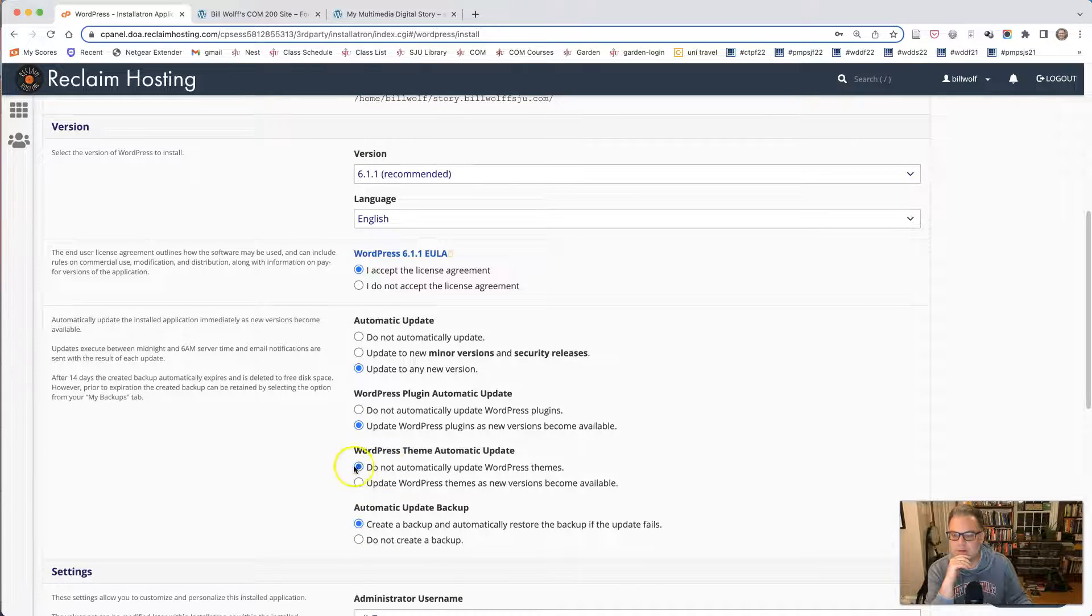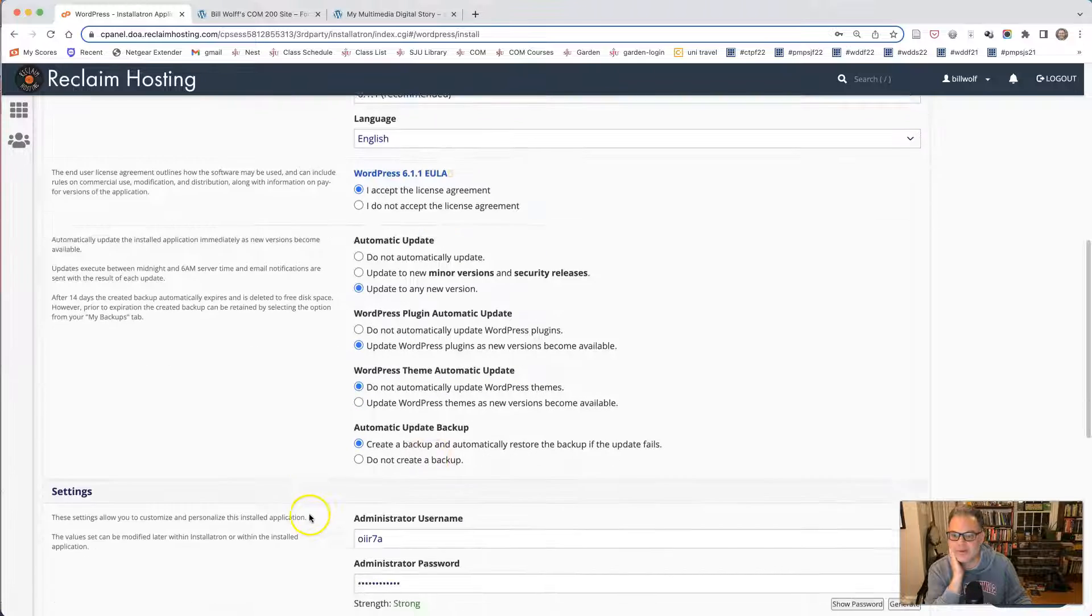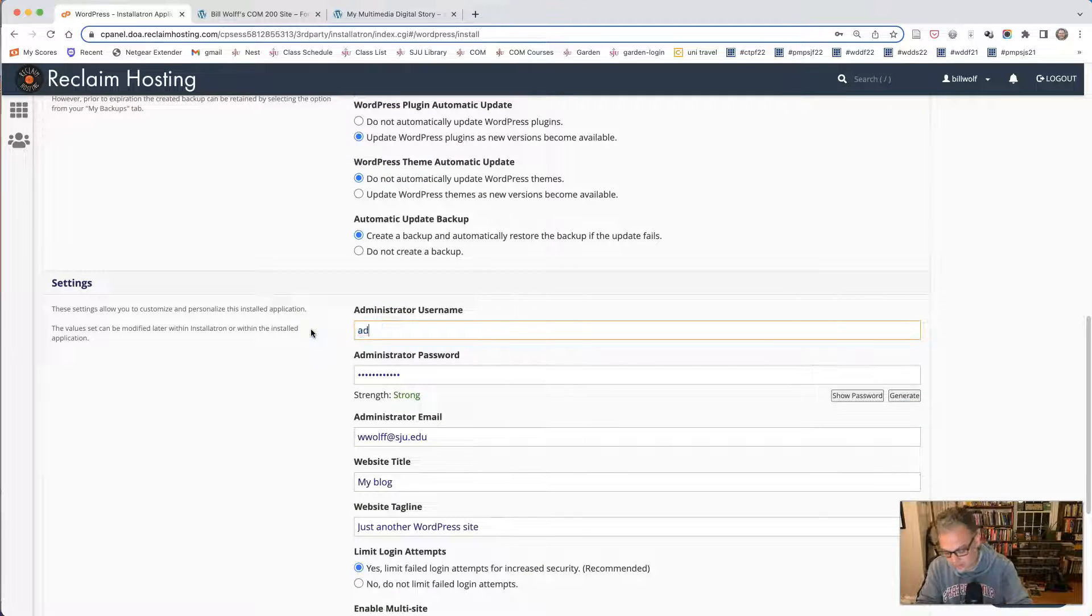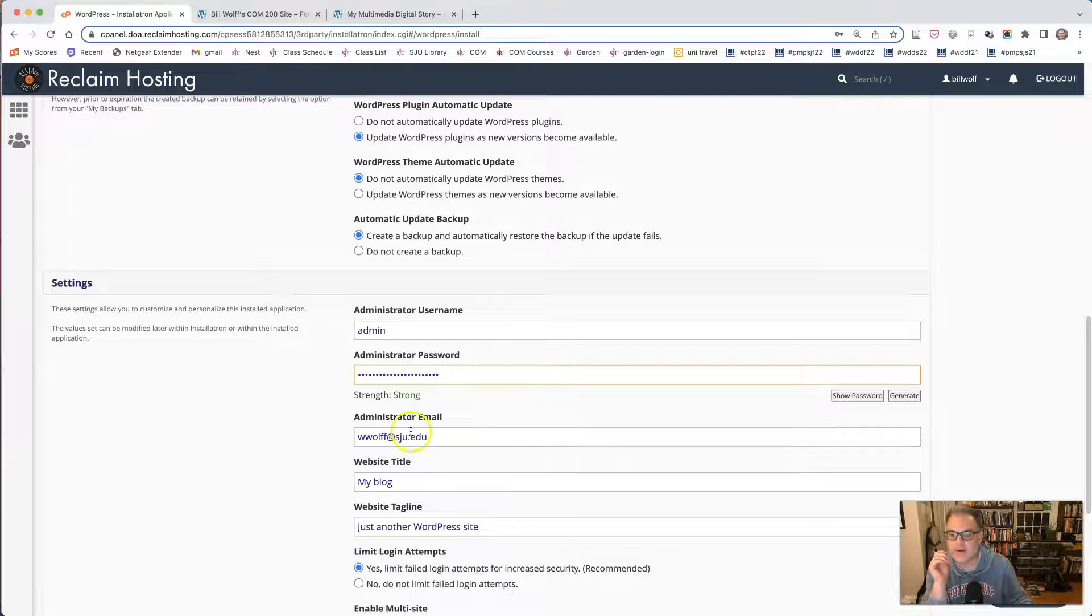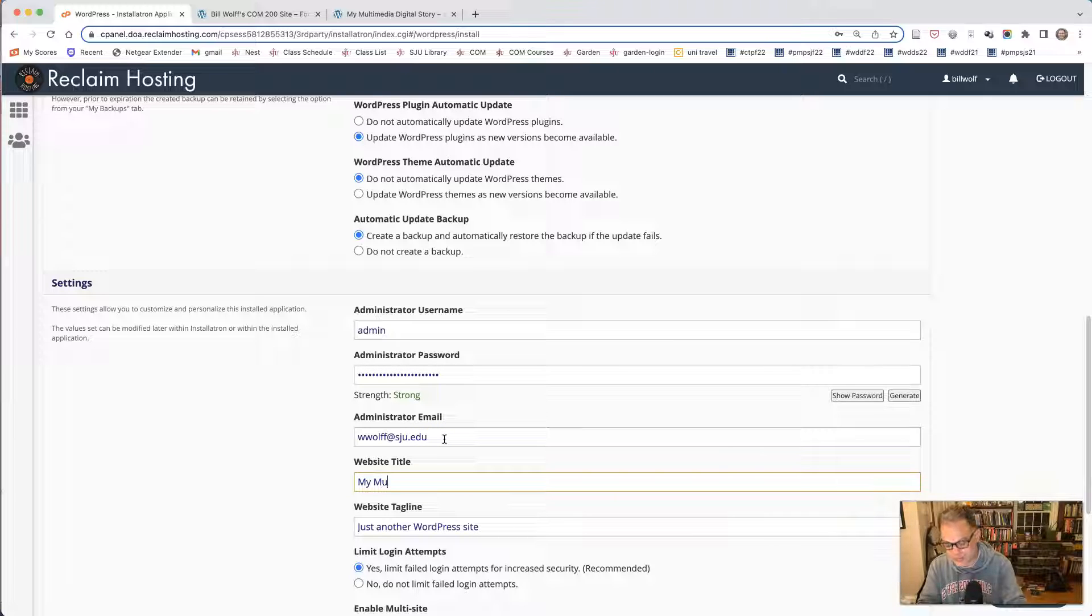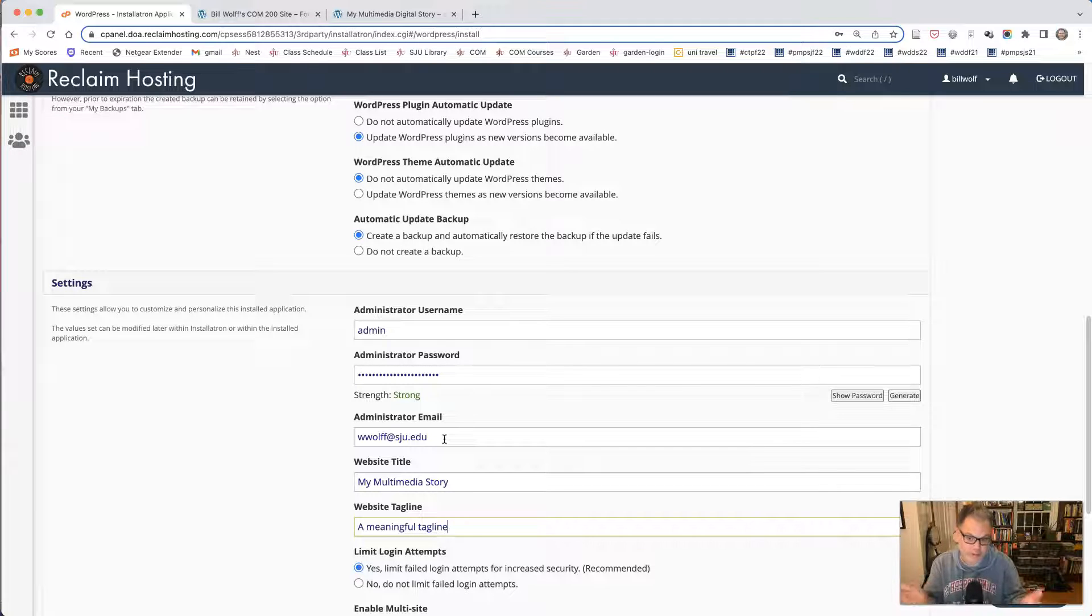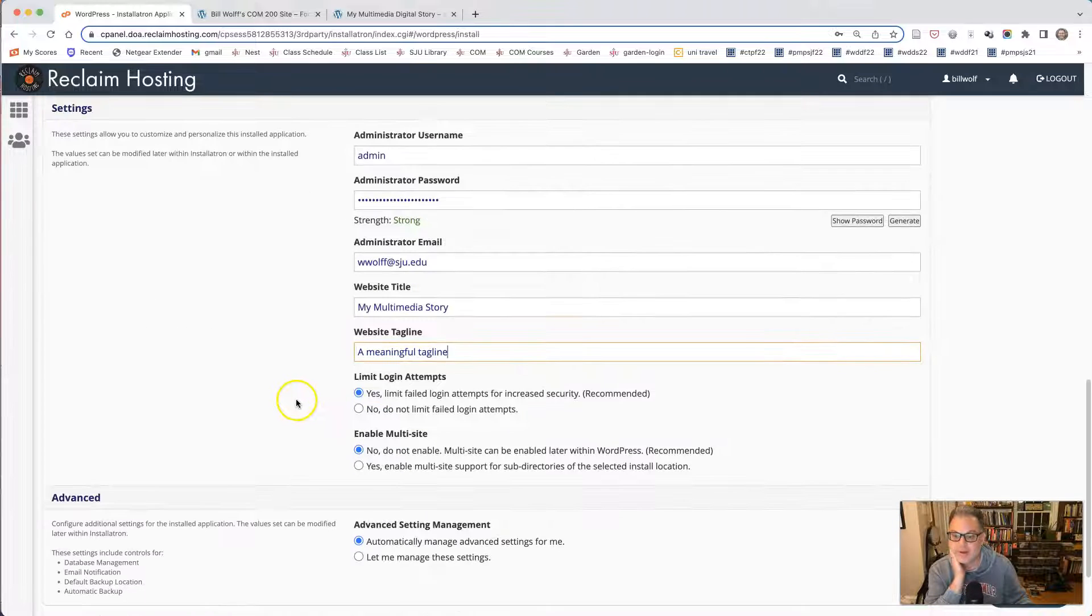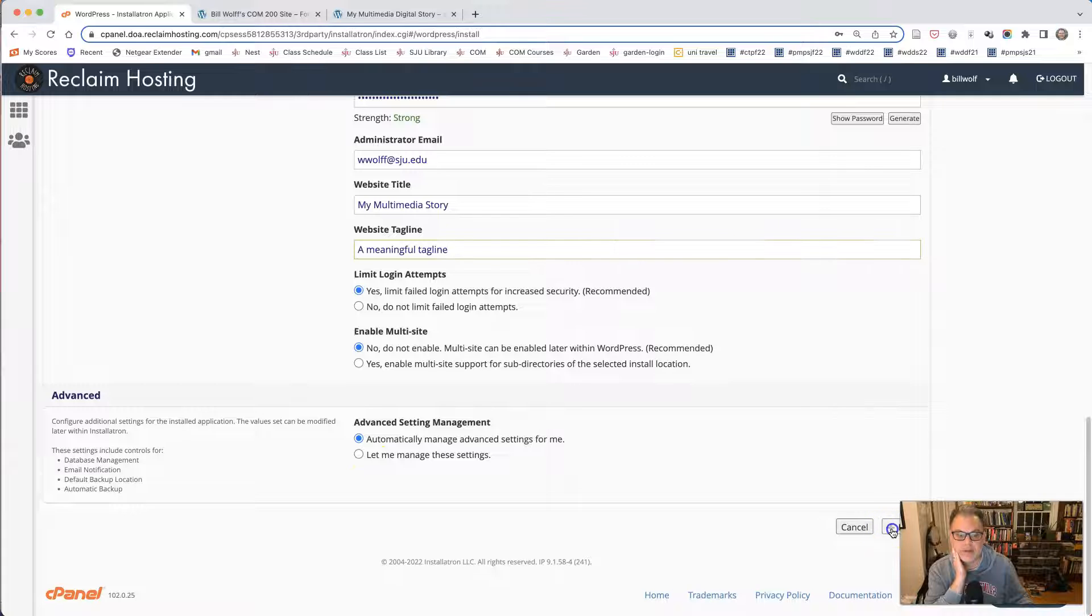That's very important. Do not update the theme because we don't want that to take place. Create a backup and automatically restore backup if update fails. That's good. I'm going to create a username. Make sure you write that down. My email. And for the title, this could be just temporary right now. I'm going to call it my multimedia story. You are going to come up with a title for your individual stories and you're going to have a meaningful tagline. But this should be just temporary for this moment. And then you're going to click install.